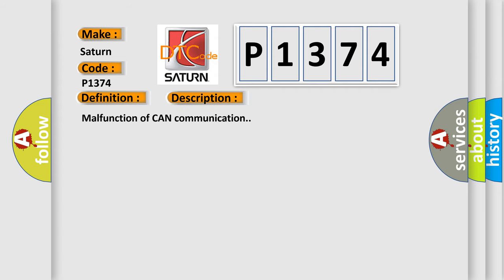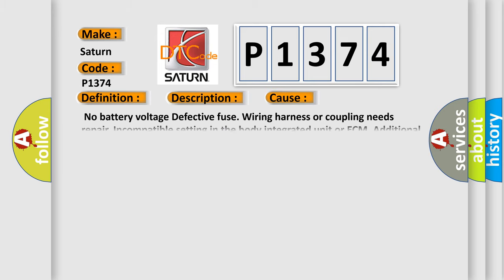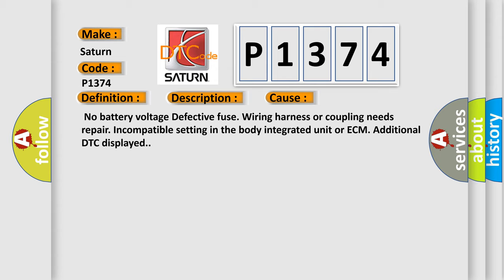Malfunction of CAN communication. This diagnostic error occurs most often in these cases: No battery voltage, defective fuse, wiring harness or coupling needs repair, incompatible setting in the body integrated unit or ECM, additional DTC displayed.